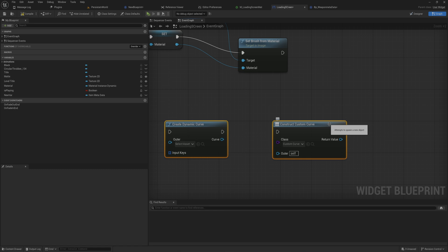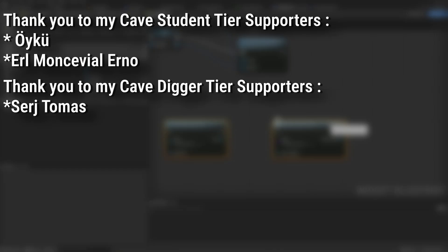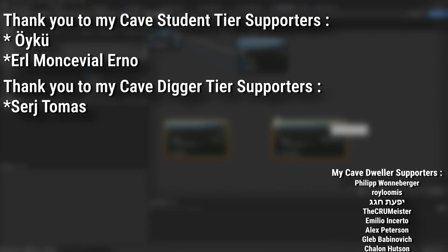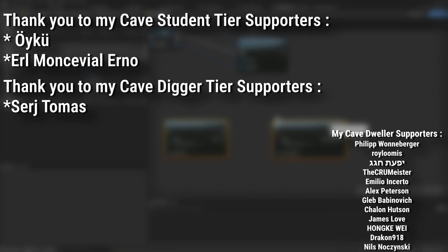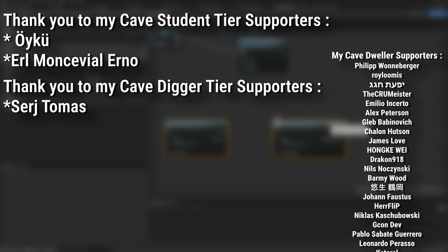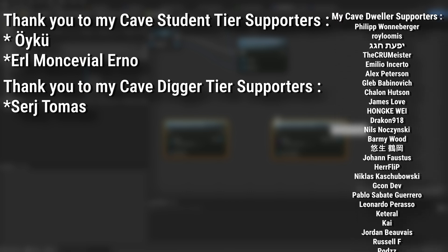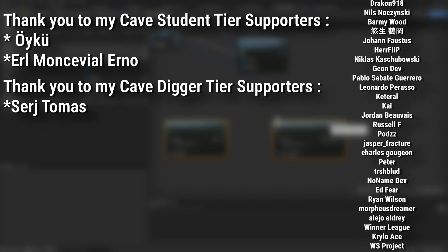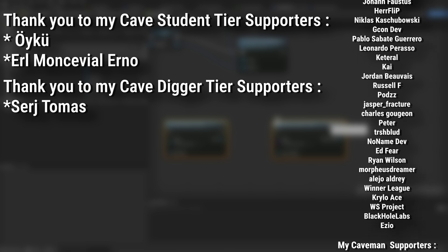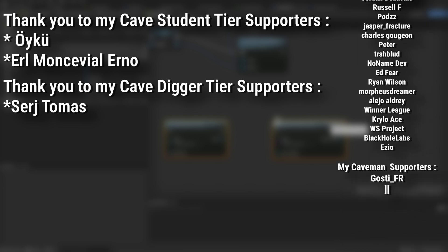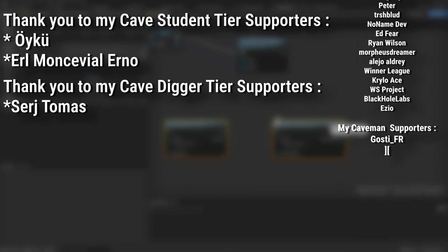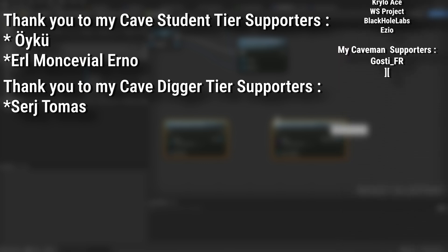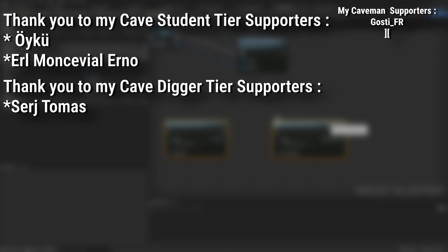And a very big thank you to all my Patreons. You can see them on screen right now. If you want to help support the channel or get any of the project files in any of my tutorials, there's a link down below to the Patreon page to support me, or alternatively as a YouTube member. And of course an extra massive thank you to my cave digger tier supporters, Sergei Thomas, and my cave student tier supporters, Oiku and Earl Montauerno.